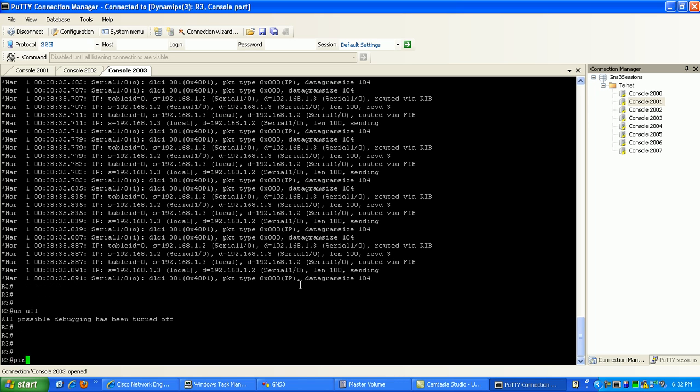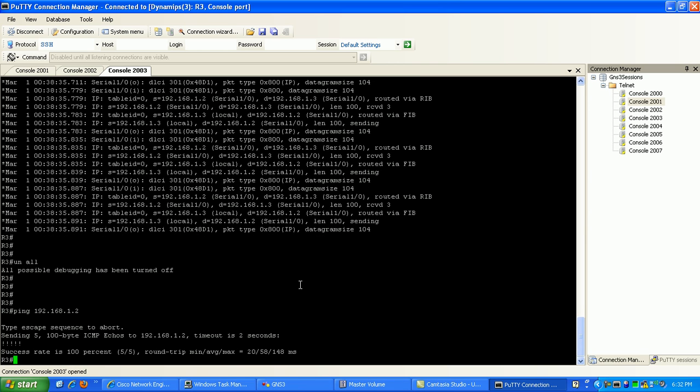And now on router 3, if we go ahead and try to ping router 2, 192.168.1.2, here you can see we're successful as well.